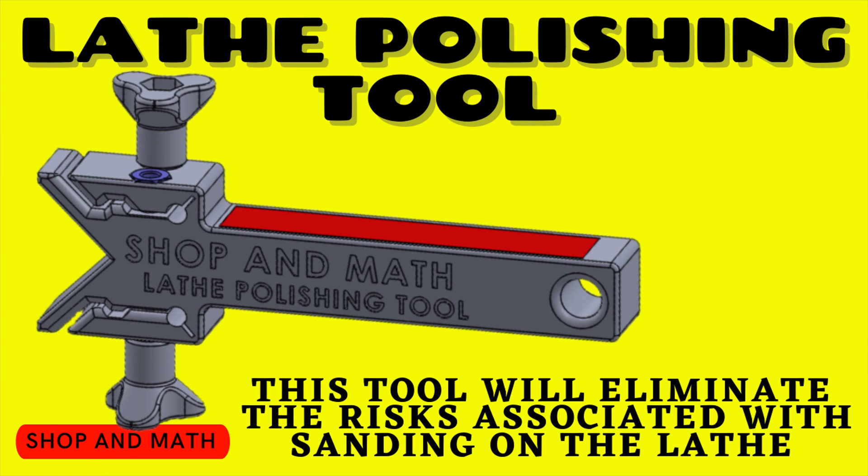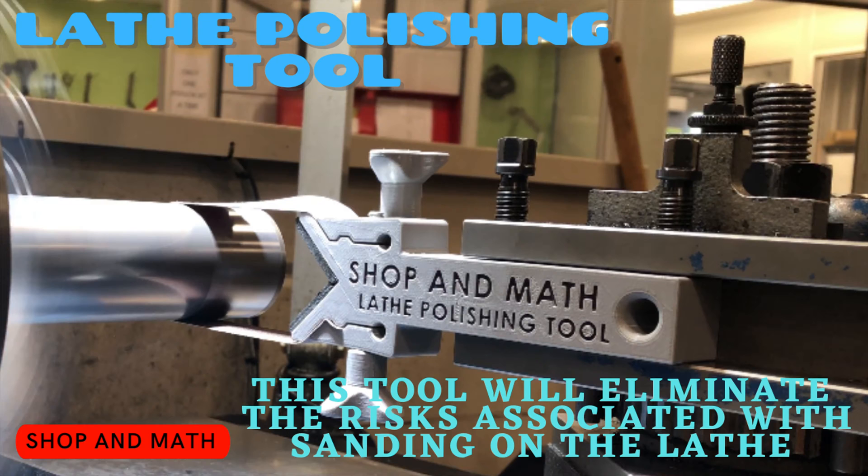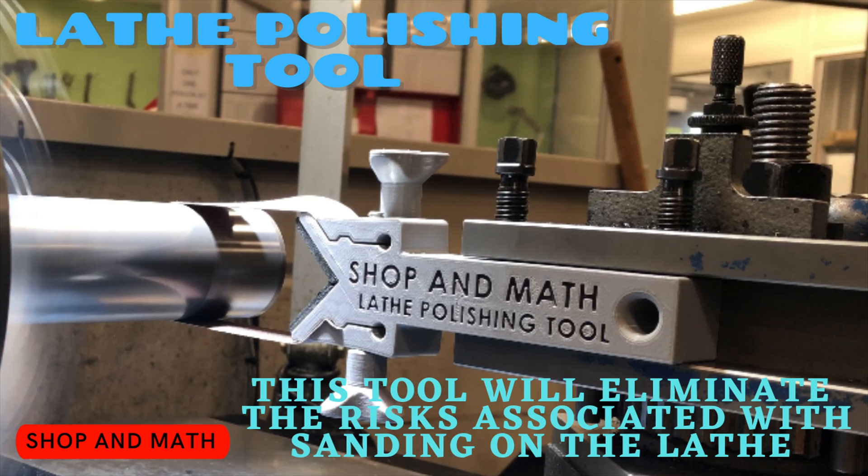Lathe polishing tool. This tool will eliminate the risk associated with polishing and sanding on the lathe. At this point you're probably wondering how does this tool eliminate the risk. It eliminates the need for the operator to hold on to the sandpaper or polishing medium.